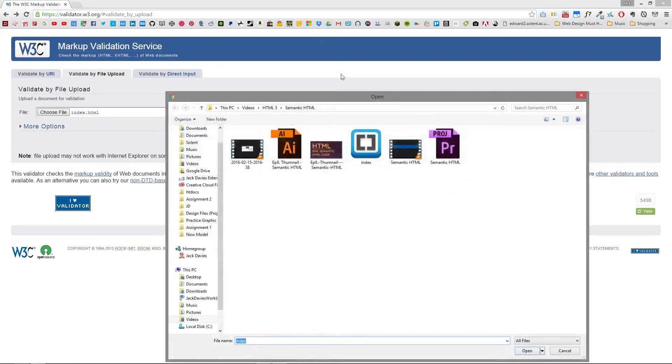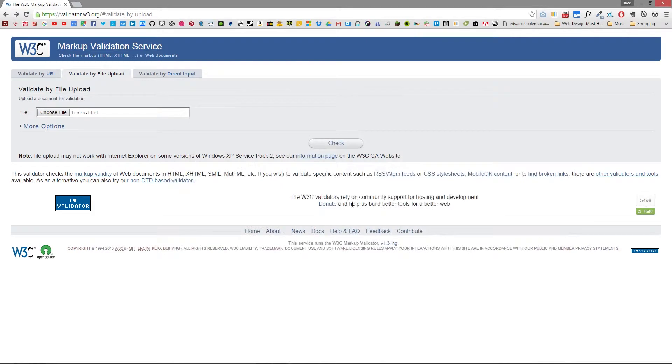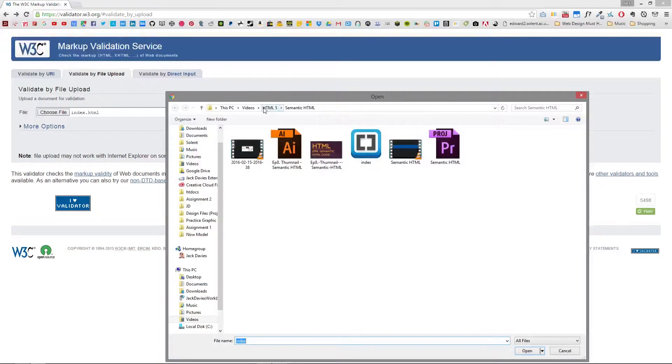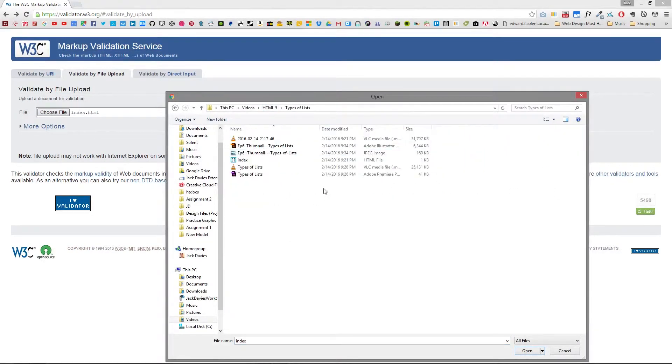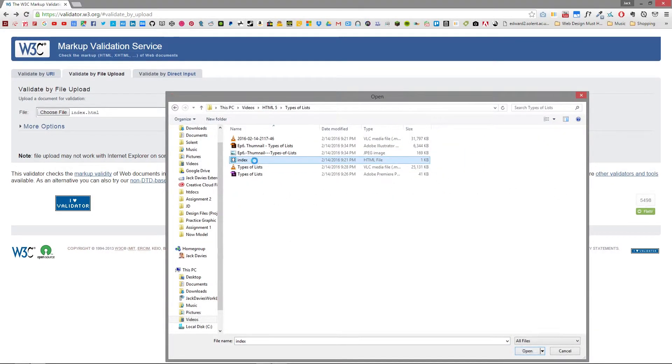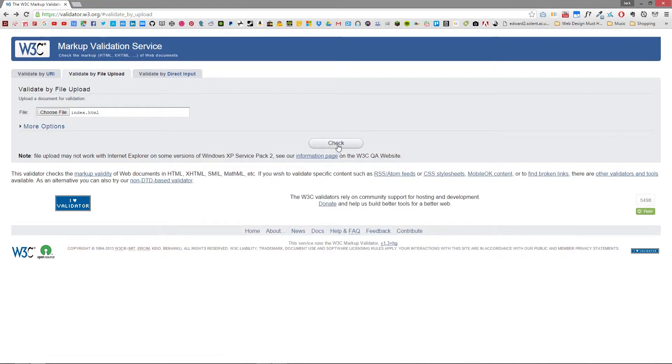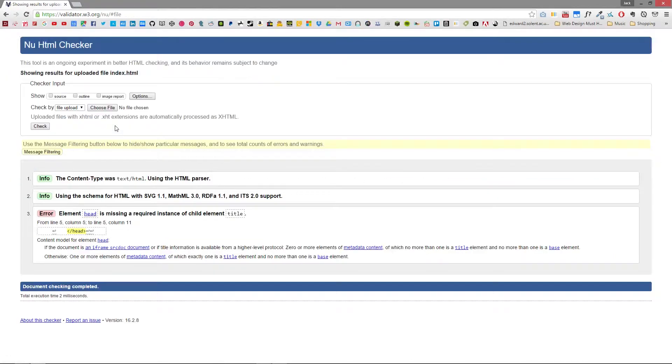So first off we're gonna choose our file to upload so we're gonna choose the index page that we used from the types of lists and then we're gonna click the check button and what this does is it uploads the file and checks the code to make sure that it's been coded correctly.